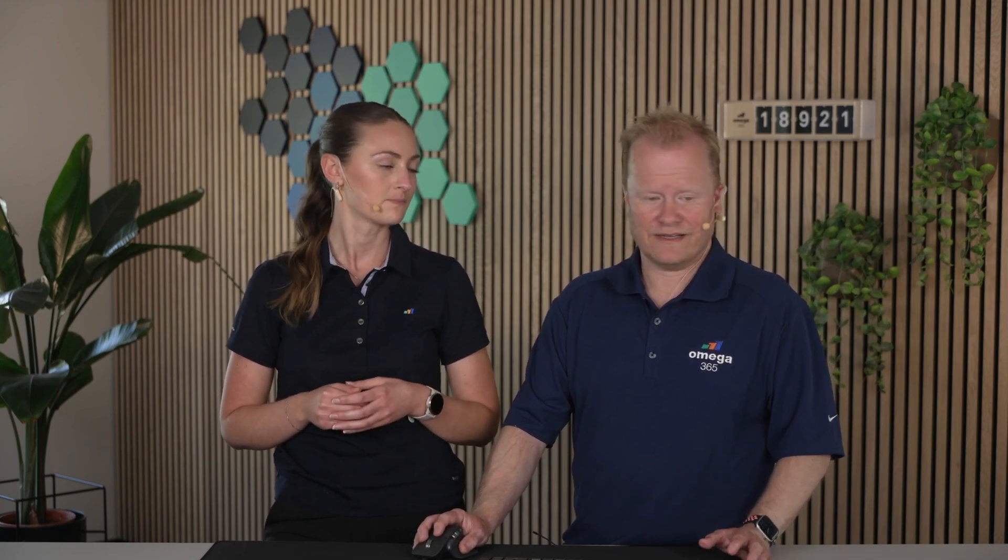TAC planning is a lean construction method that focuses on creating a steady and continuous workflow by dividing a project into zones and allocating activities with specific timeframes. It allows teams to identify bottlenecks, obstacles, and inefficiencies.